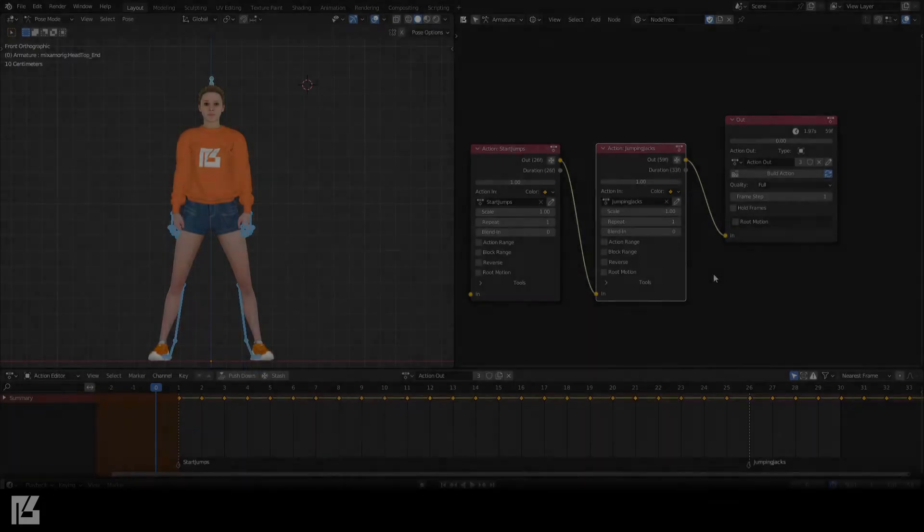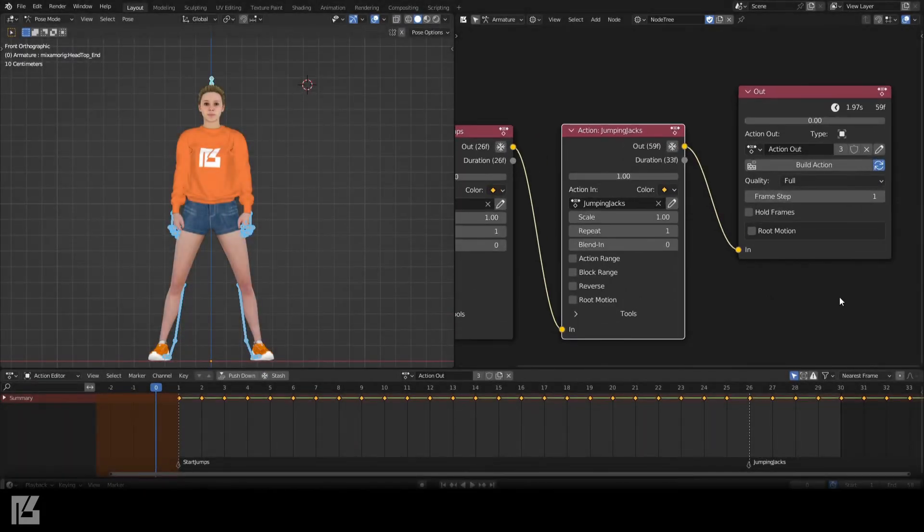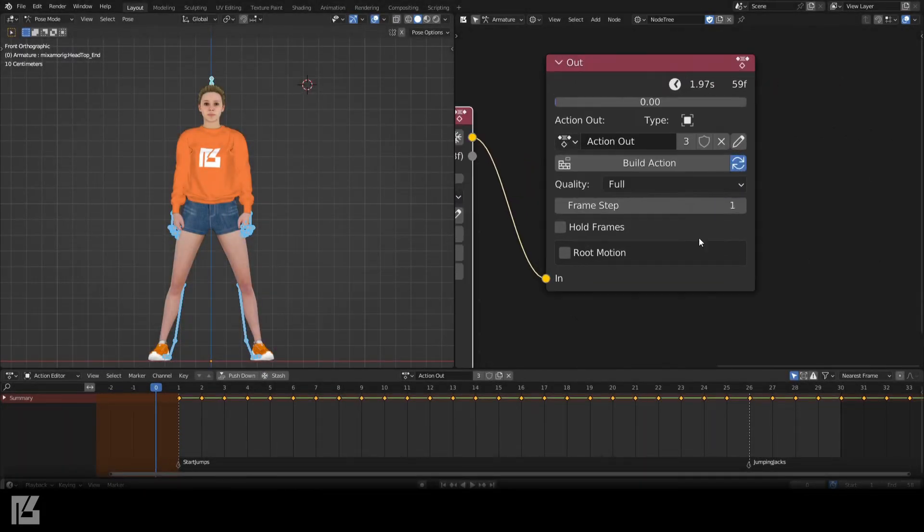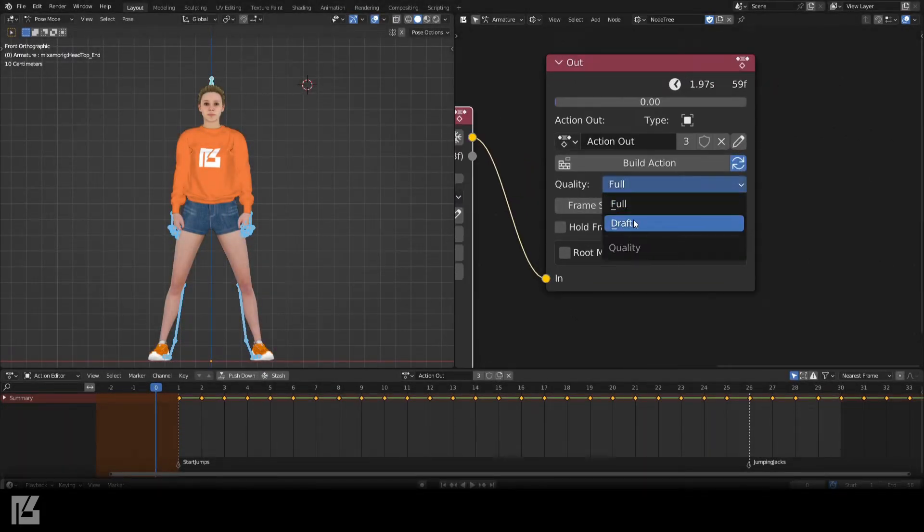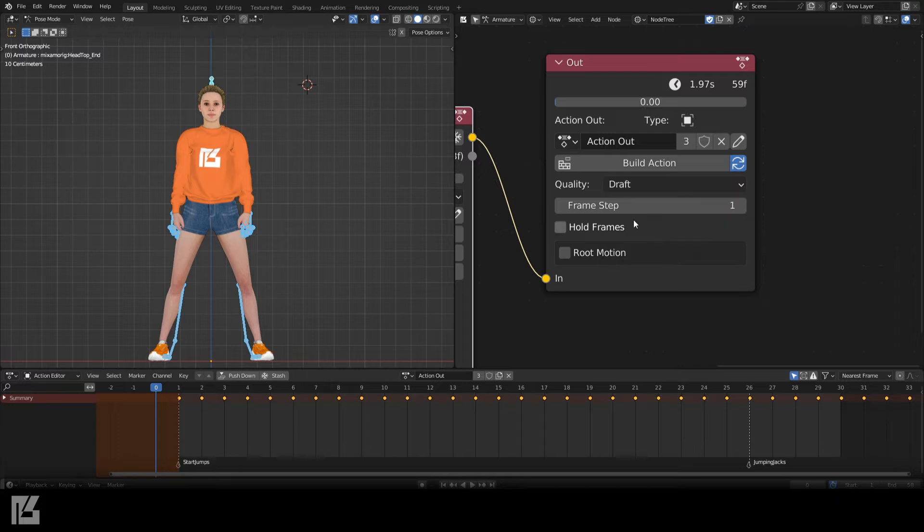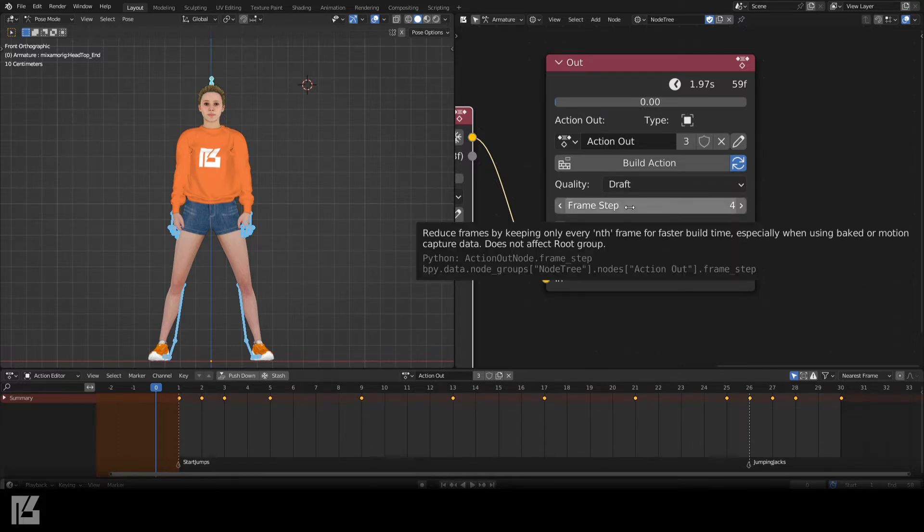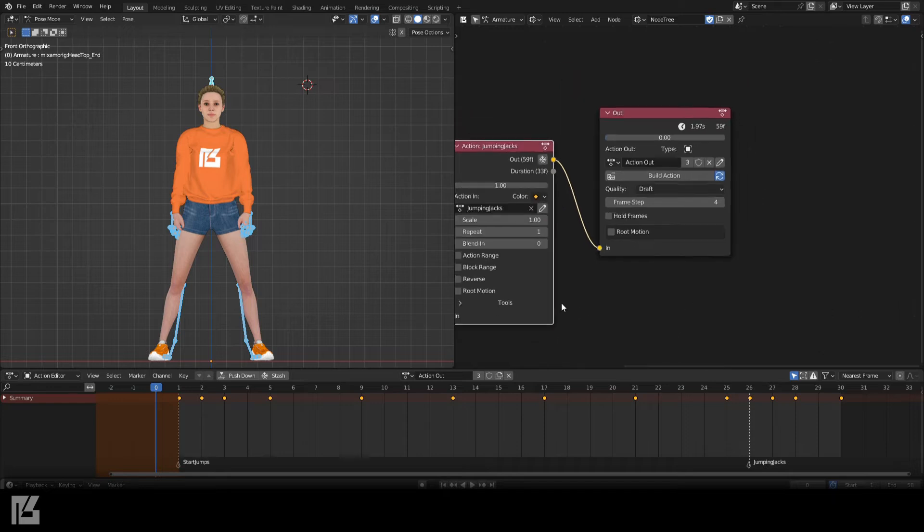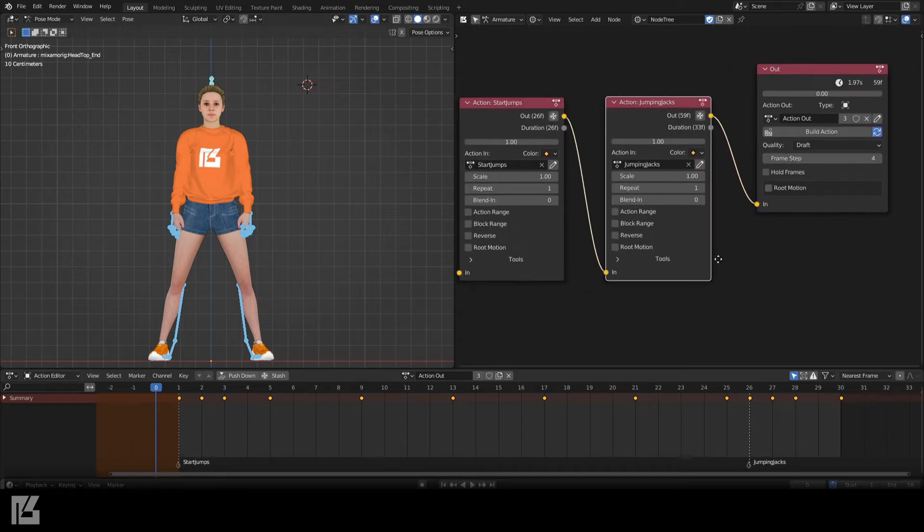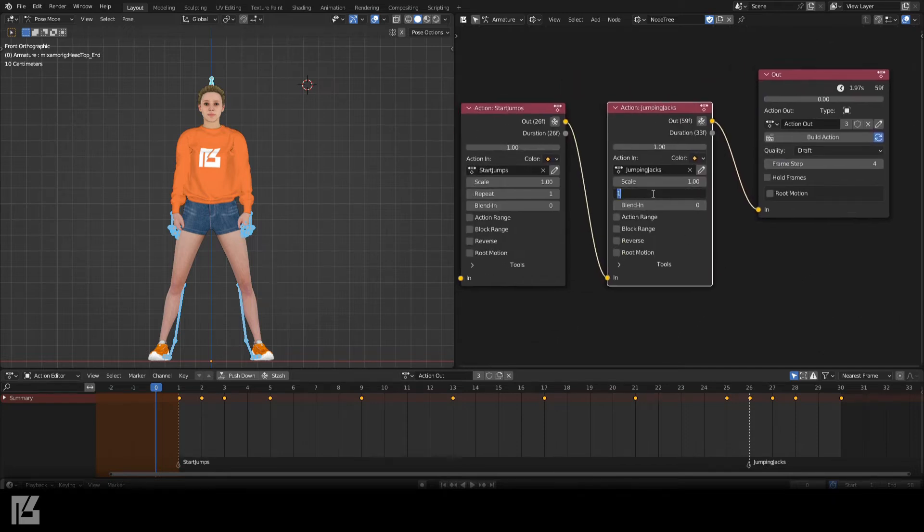Because this is performance capture animation without curve handles, I'll optimize the output by setting the Quality to Draft, and for now, I'll set the Frame Step to 4. Let's make it repeat three times.